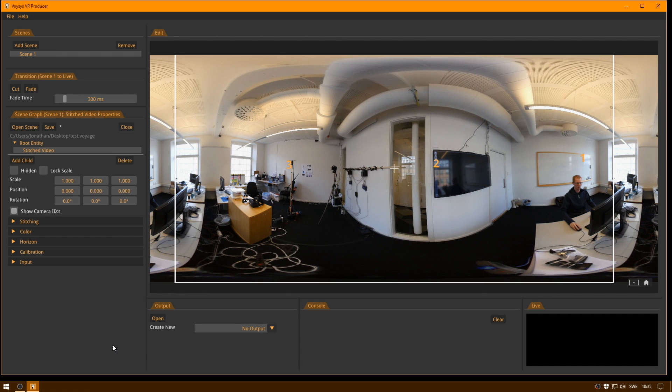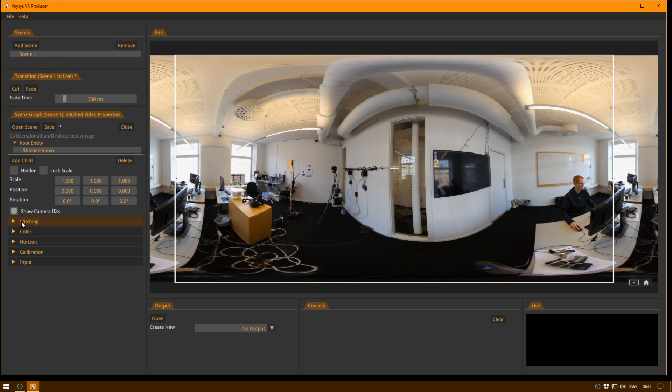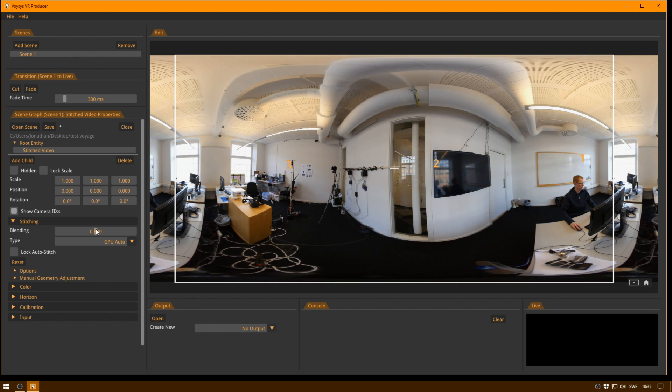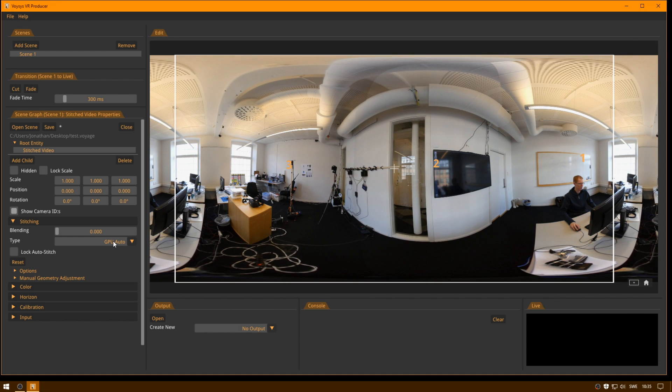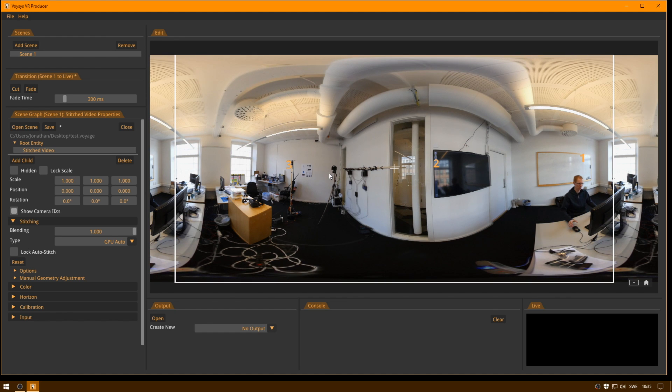So let's look at stitching in VoicesVR Producer. Stitching is accessed on a stitched video entity. There is a stitching menu and this is where the options for the stitch are. So first of all you have the blend where you can see now there is a sharp line where we have the blend zones, or you can add a lot of blend which will blend in the whole stitching region.